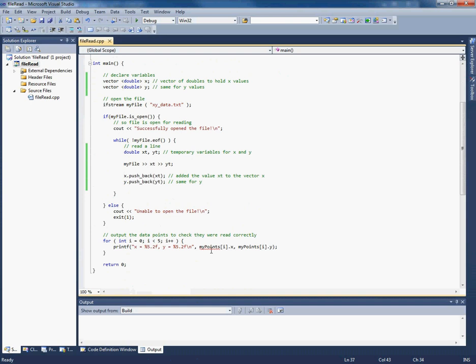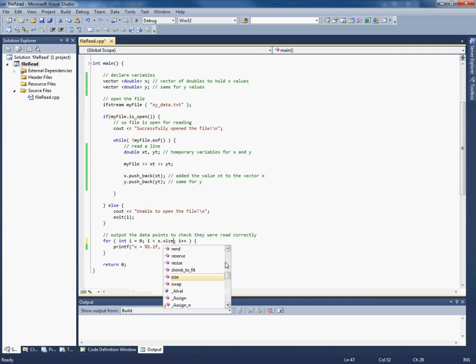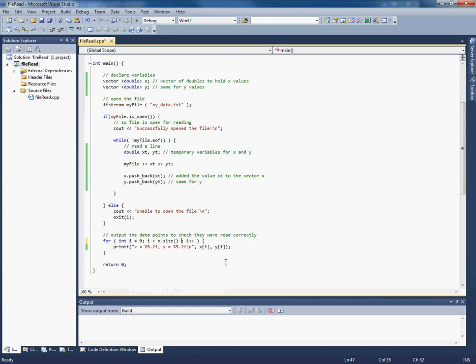Alright, so the things that need changing for this to keep working is we need to update this because my points doesn't exist anymore. Instead we've got two vectors x and y. But you can get the data out of the vectors just like if there were arrays. And then because we don't know how many values there are necessarily, we can use size to get an integer of the size of the vector. But size will give you the number of elements. So for example in this case x.size will return 6 and the array indexes start at 0. So we need to subtract 1 to make sure that we output the right thing.